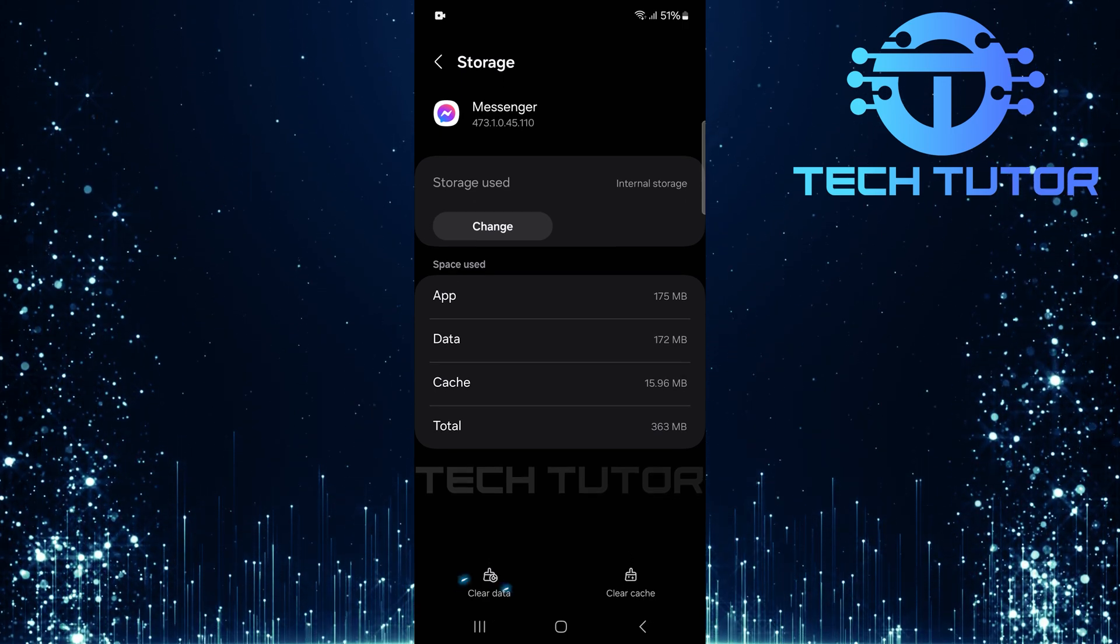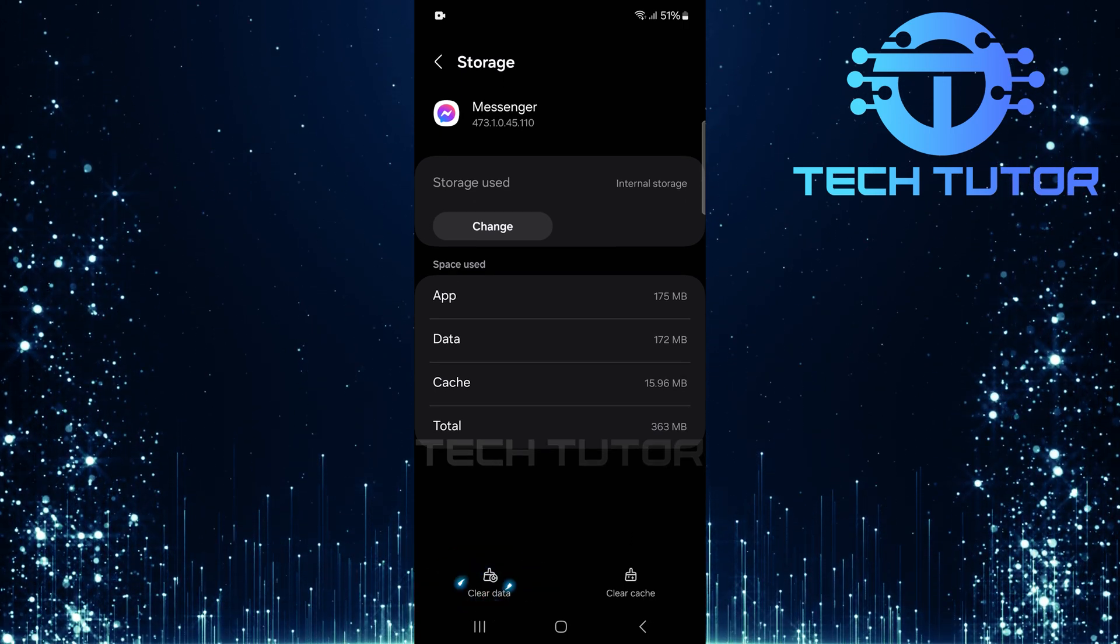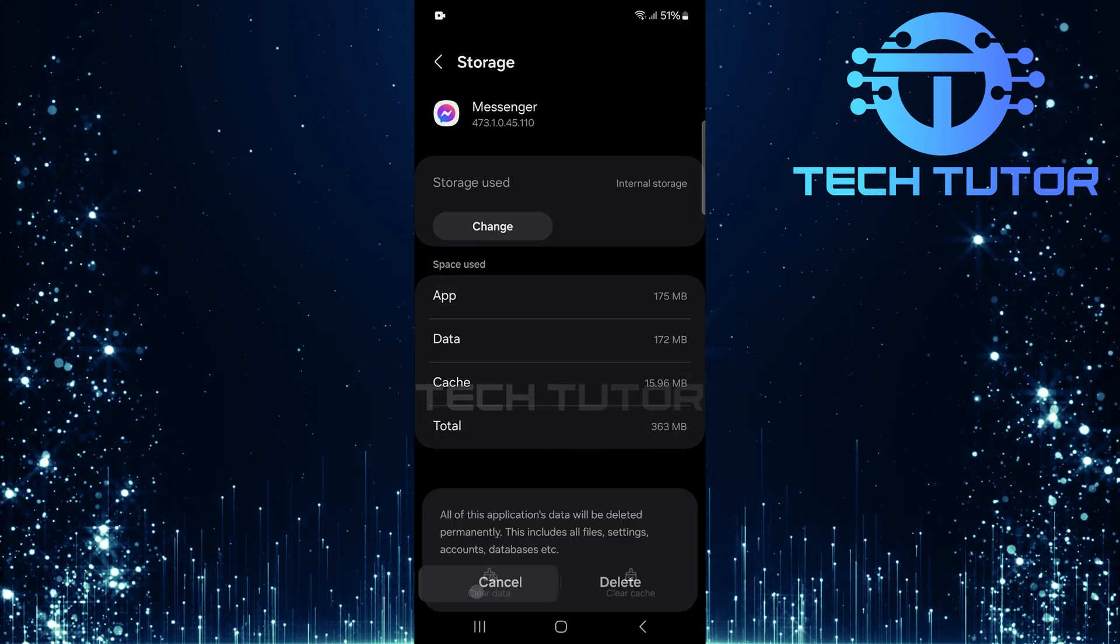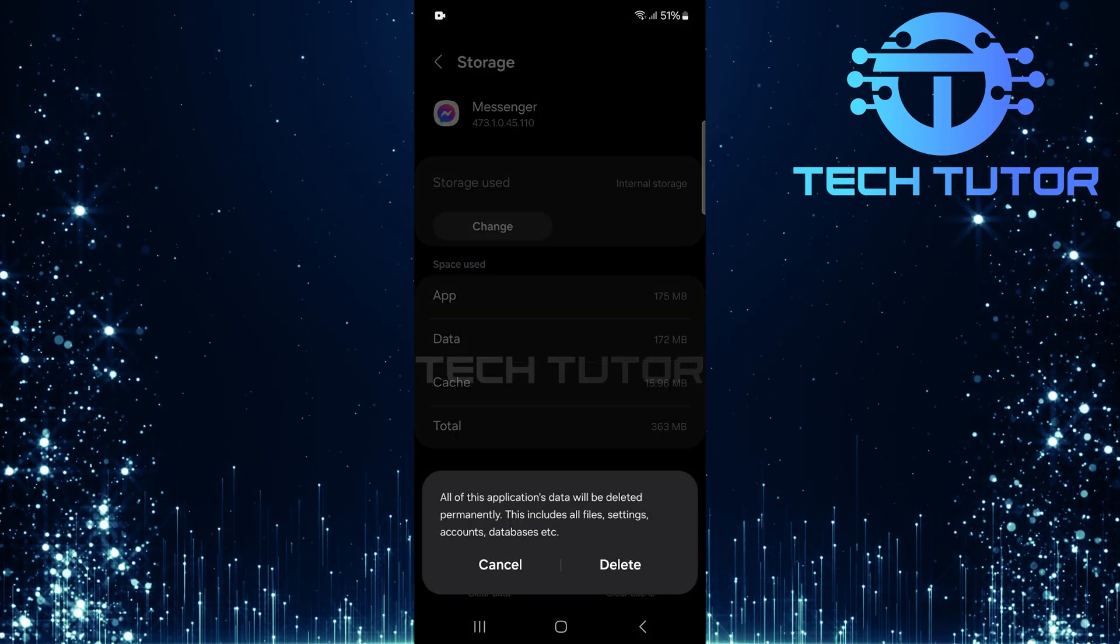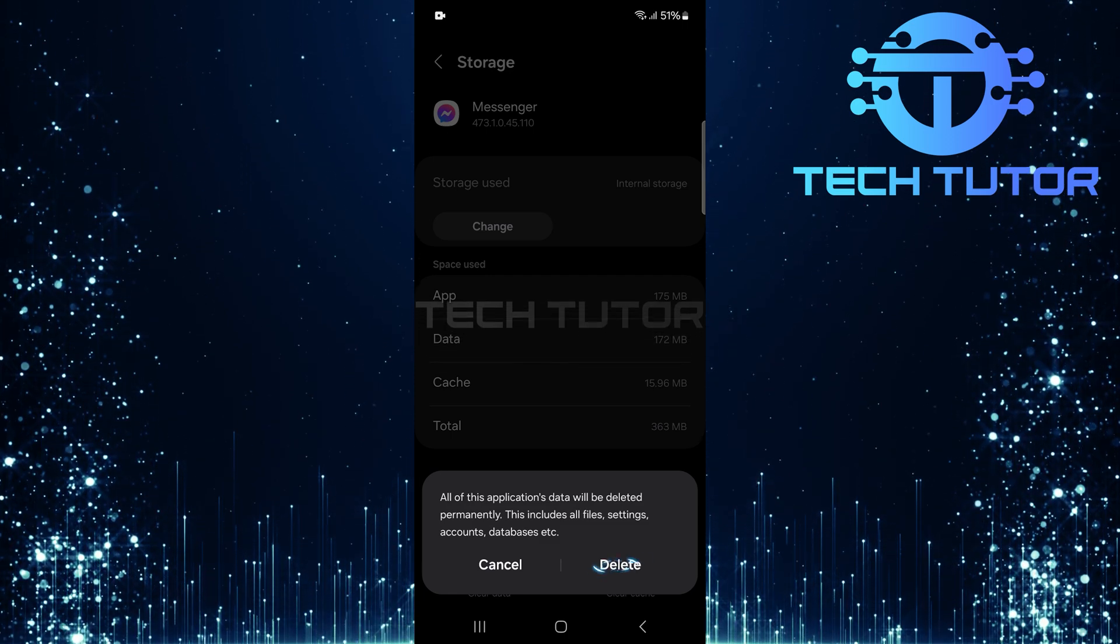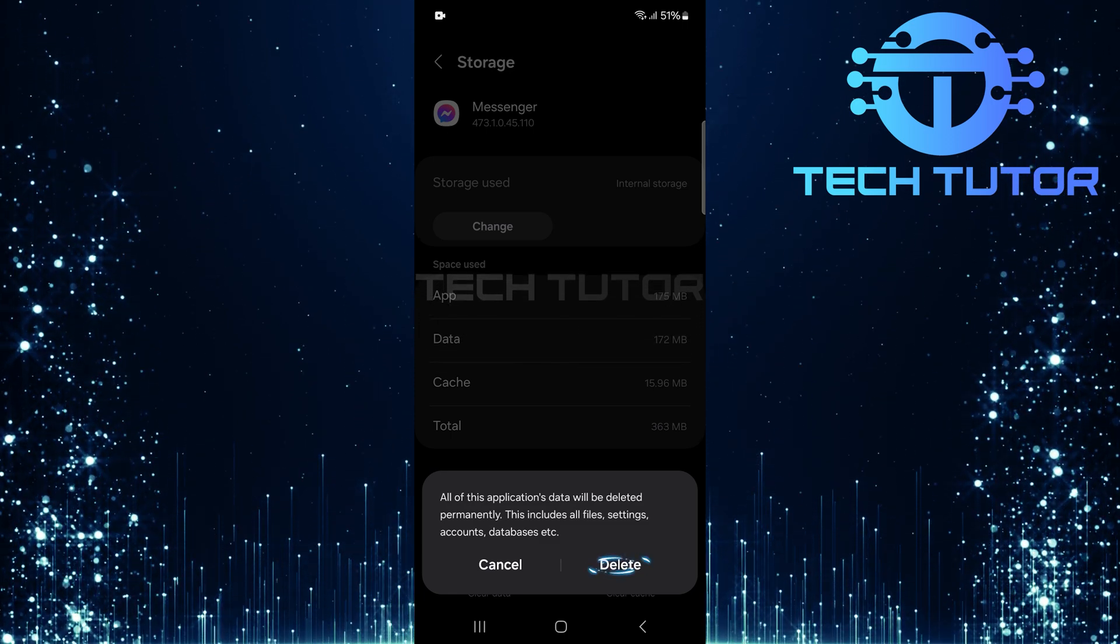Then tap Clear Data. A confirmation prompt will pop up. Tap Delete to confirm it.